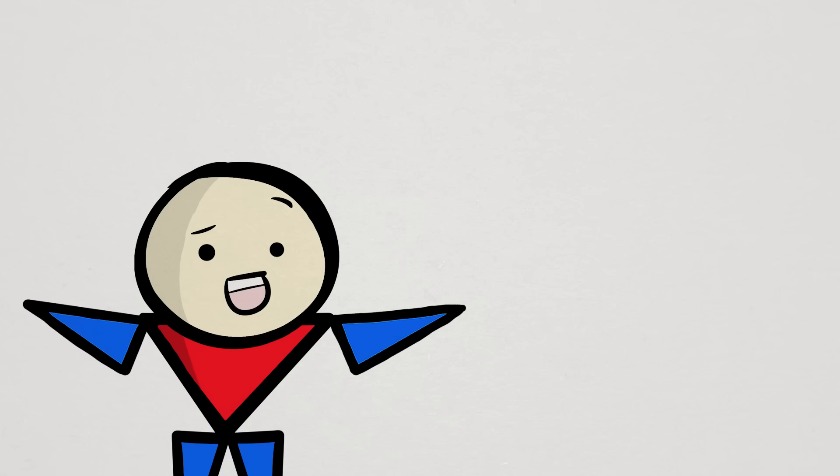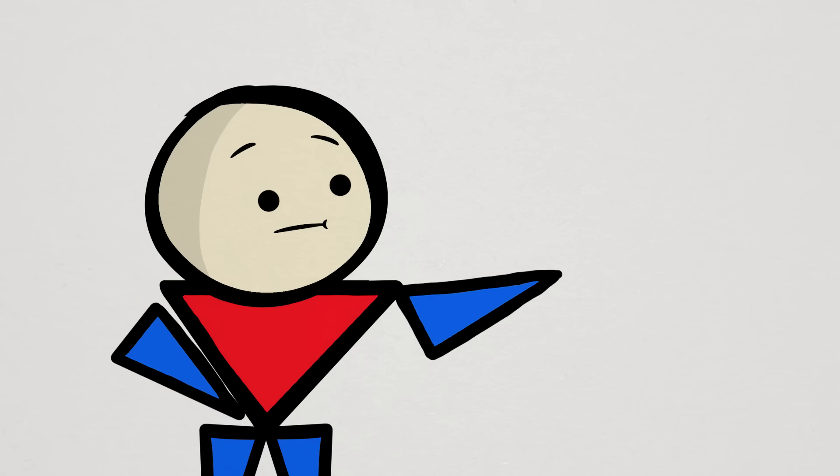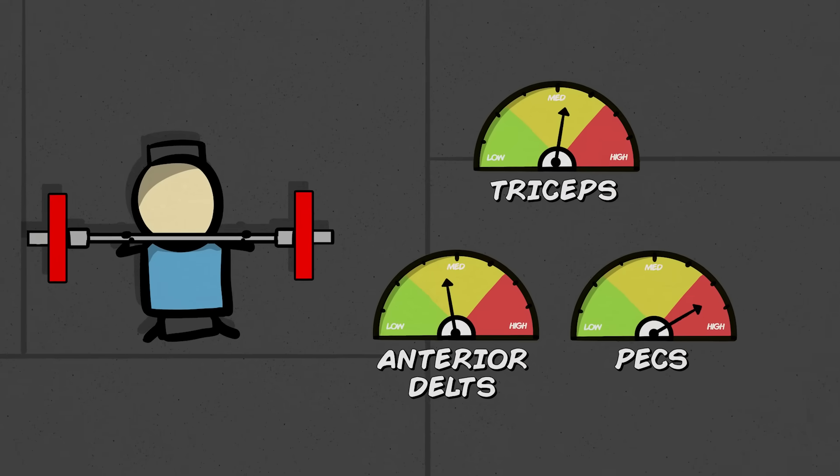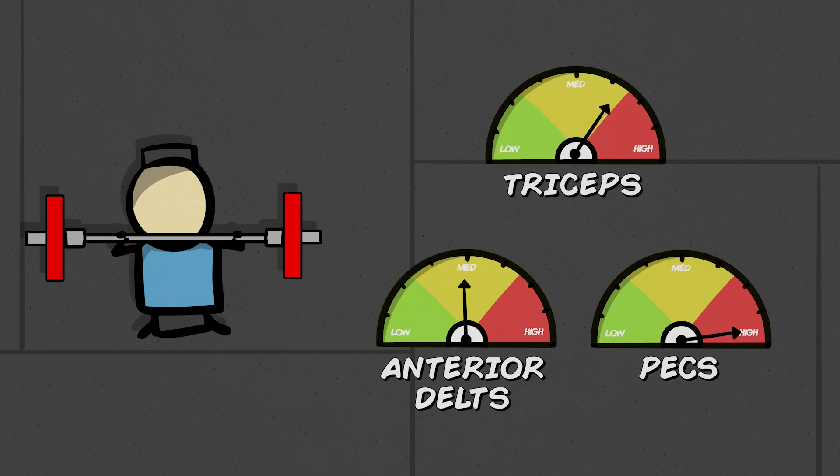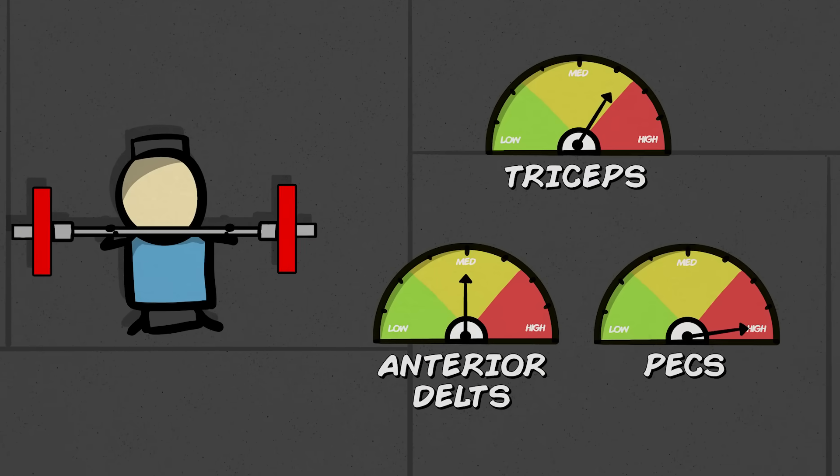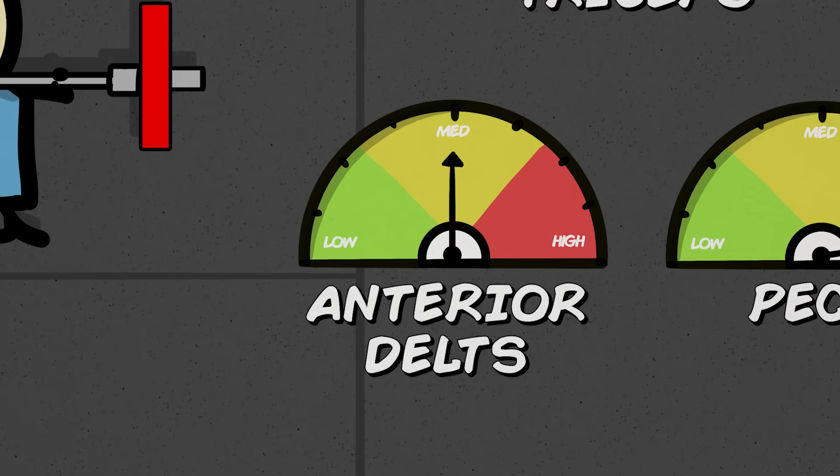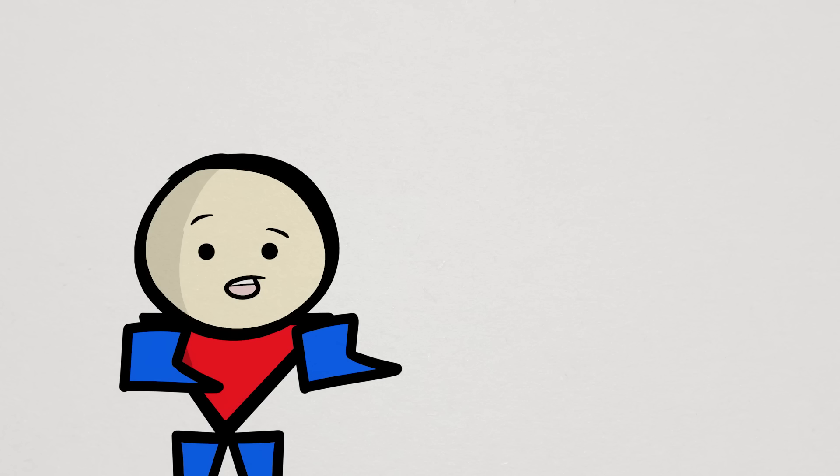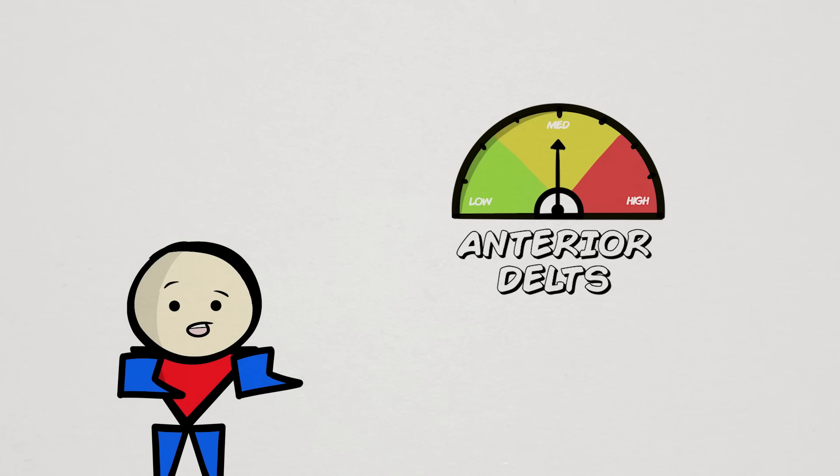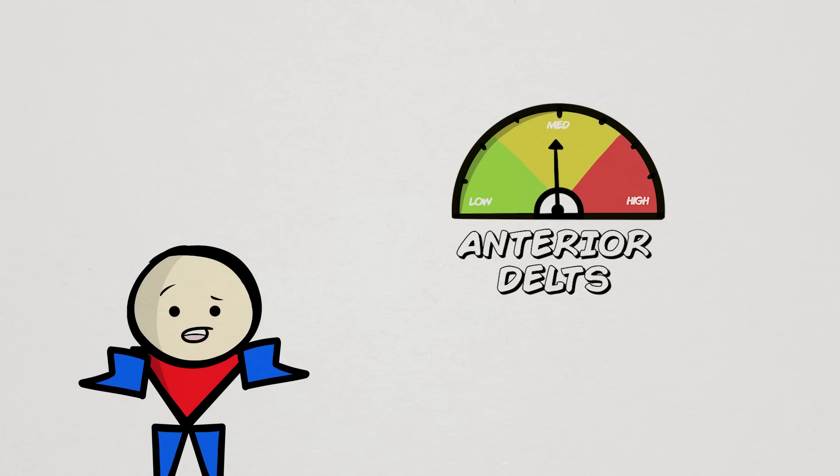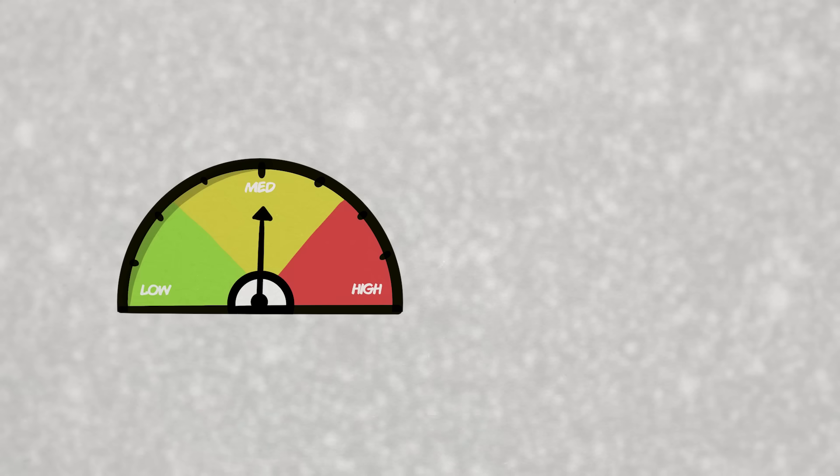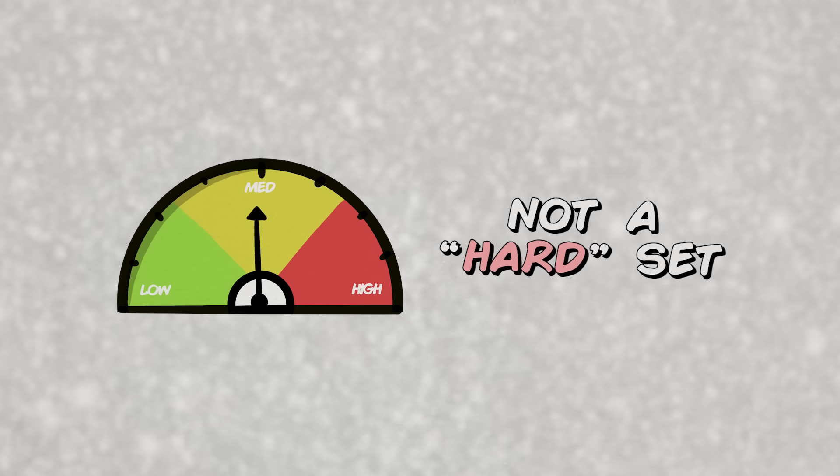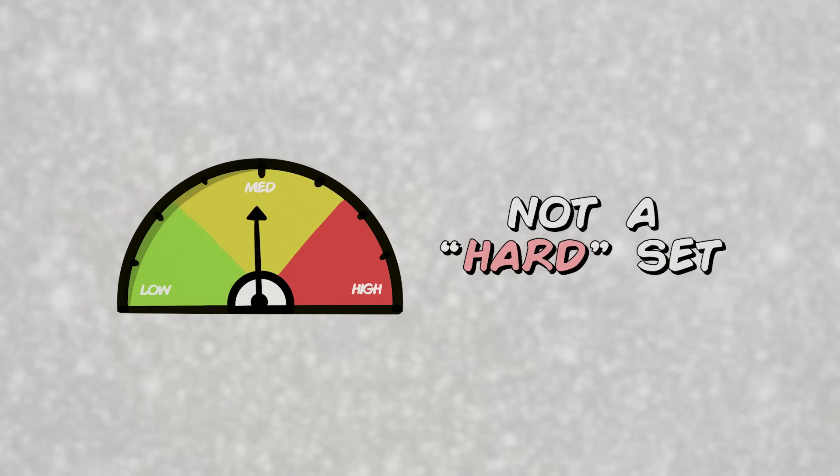Now, if you really want to get into the weeds, then you can also consider something called set ratios. You see, for compound exercises, the muscle groups involved in it aren't all used to the same capacity. Certain muscle groups will do relatively less work than others. However, we typically count the compound sets as full sets for these muscle groups, even though the set didn't work the muscles enough to be considered a hard set.